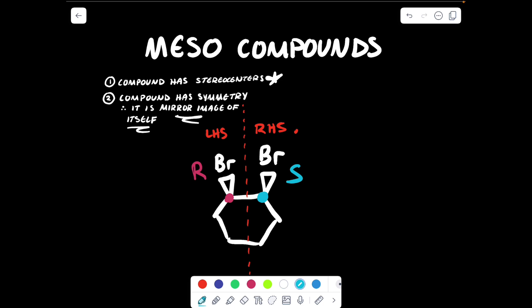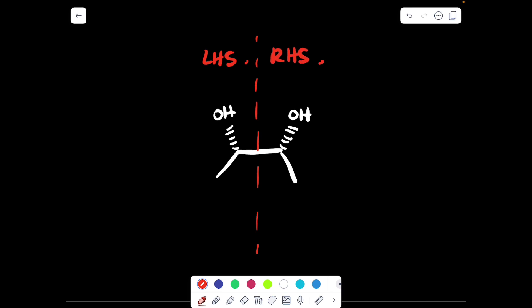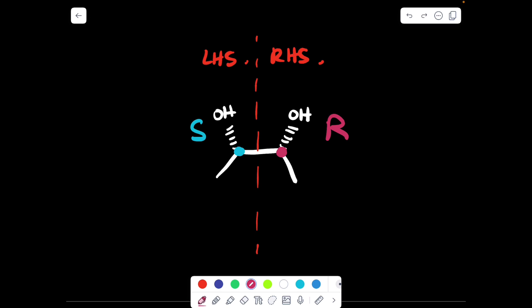Let's do one more example. Consider this compound — can we identify an internal plane of symmetry? The left-hand side reflects the right-hand side. Let's double-check: if I've correctly identified an internal plane of symmetry, then the configuration of the blue stereocenter will be the opposite of that of the red. Evaluating the R versus S configurations of both: I would get an S configuration for the blue and an R configuration for the red. Therefore, since it flips from S to R, this is indeed an internal plane of symmetry, and this compound is a meso compound.